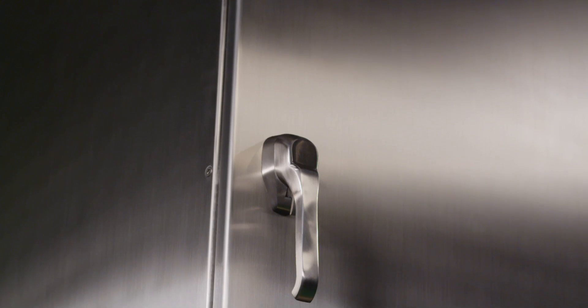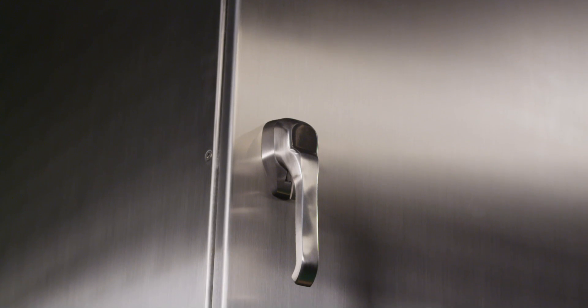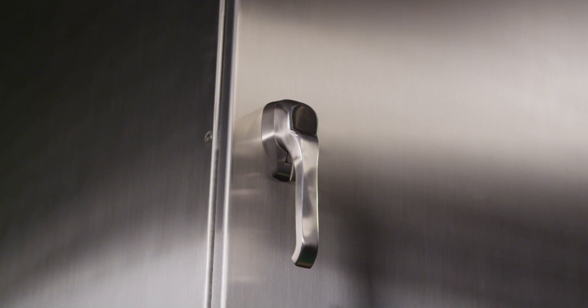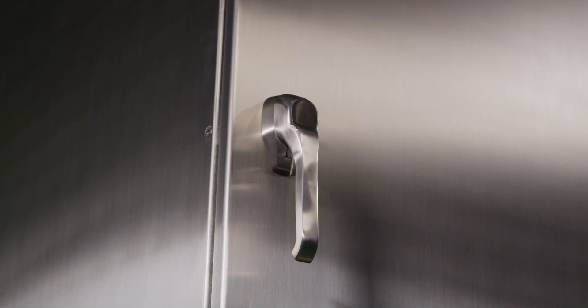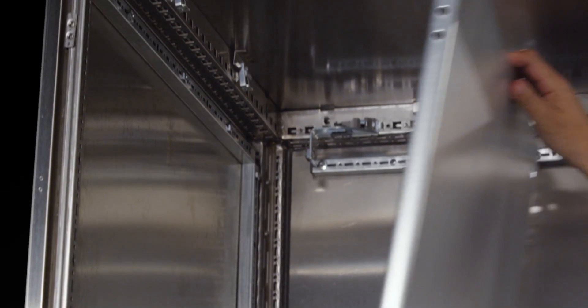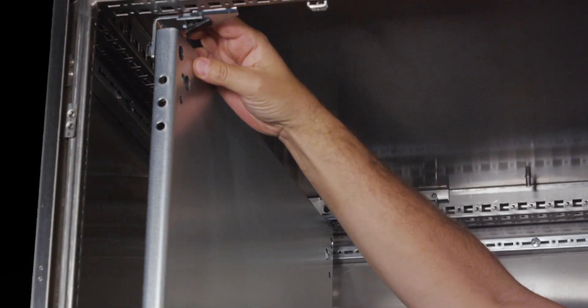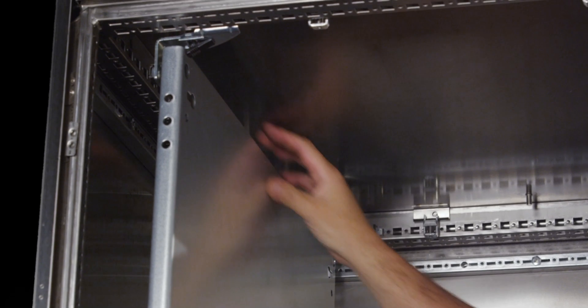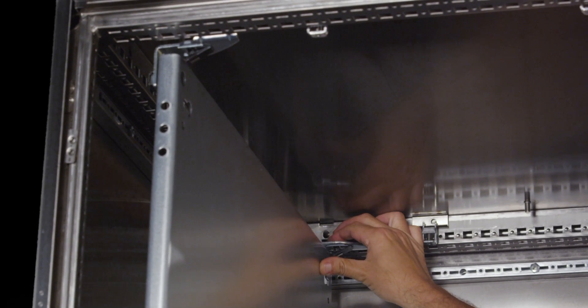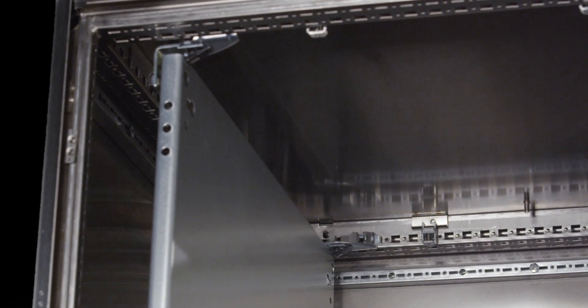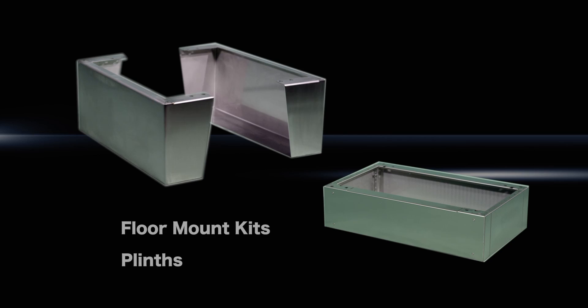Additional features include a padlockable stainless steel 316 handle for easy access and security, a depth-adjustable zinc-plated steel mounting panel which is included as standard with the enclosure, and stainless steel 316 accessories such as floor mount kits and plinths.